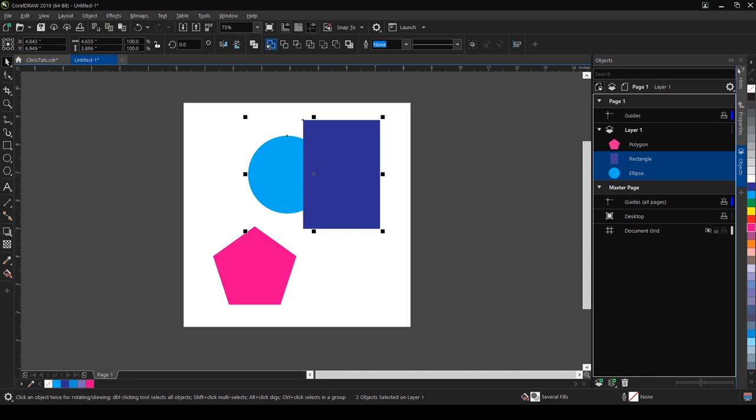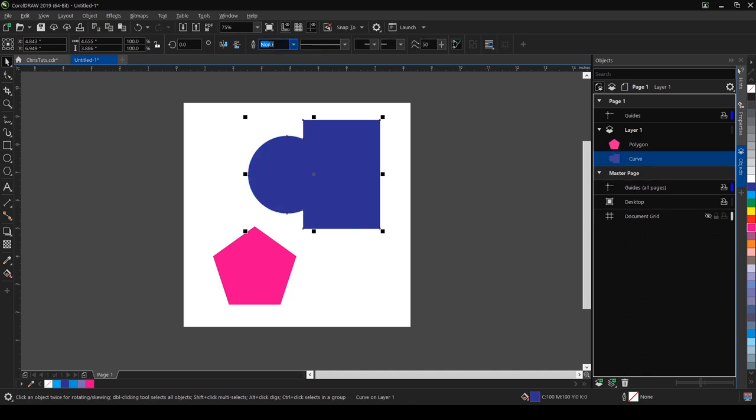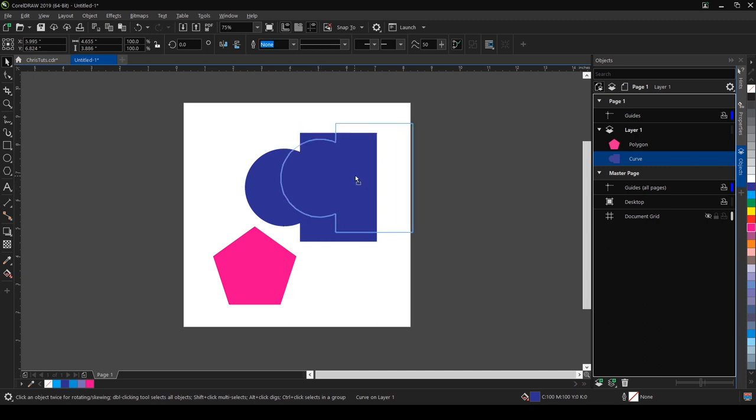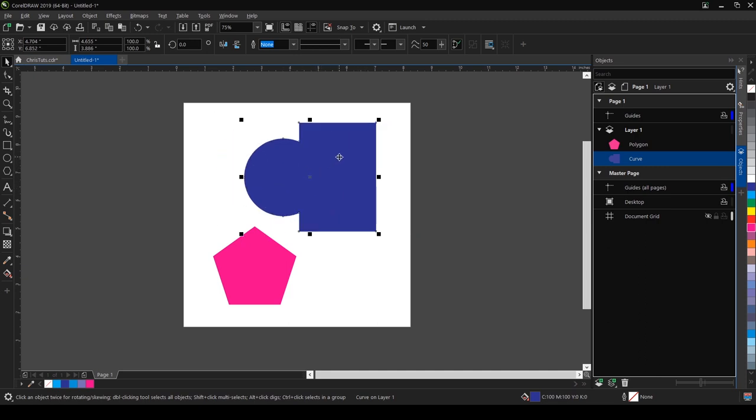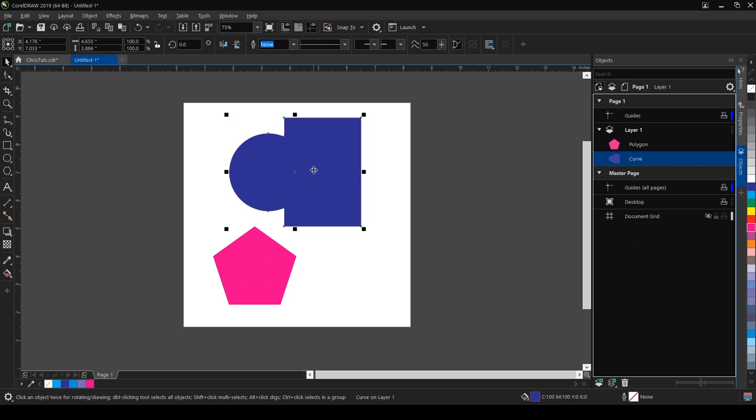Now you can see that we no longer have two different objects. It has welded both objects together. I'm just going to undo that and we're back to two separate objects.